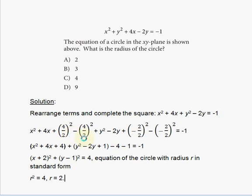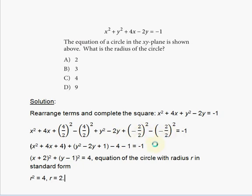You do the same for the y term. For y squared minus 2y, take the coefficient negative 2, divide by 2, and square that result. Then subtract that result as well, because it didn't exist originally. The right side still has negative 1.